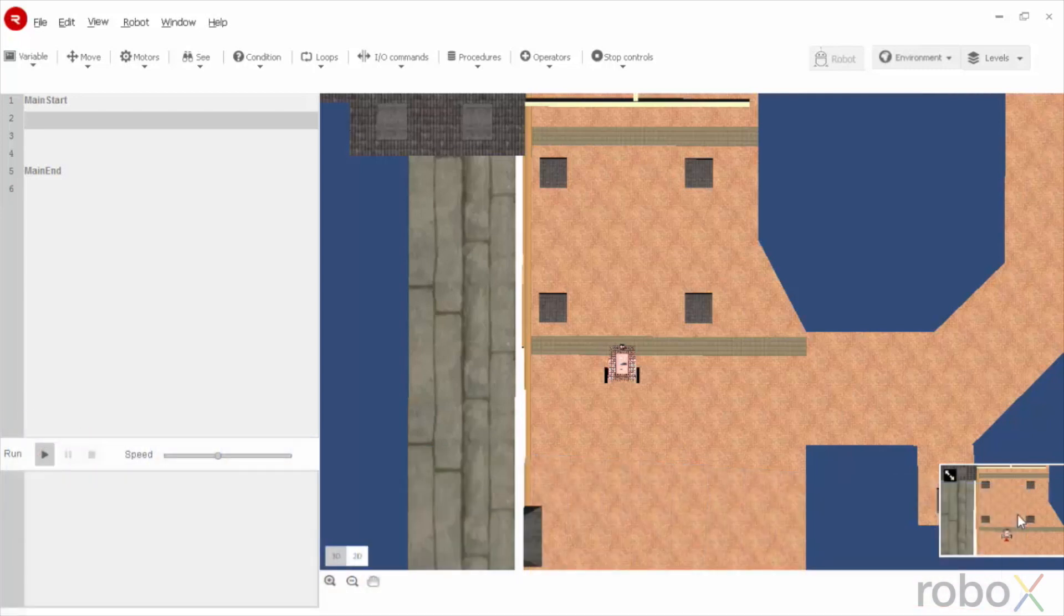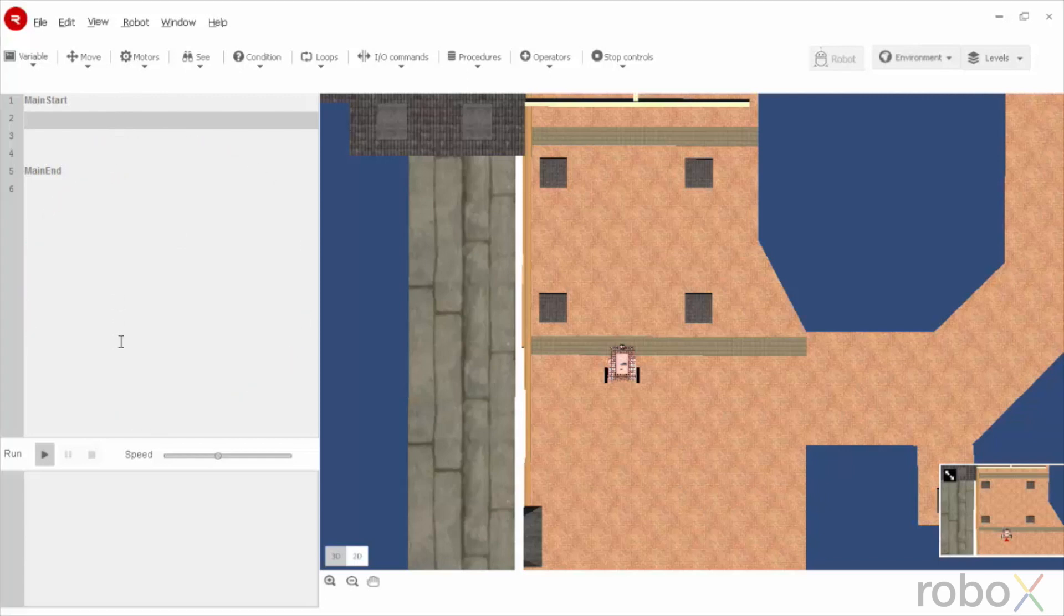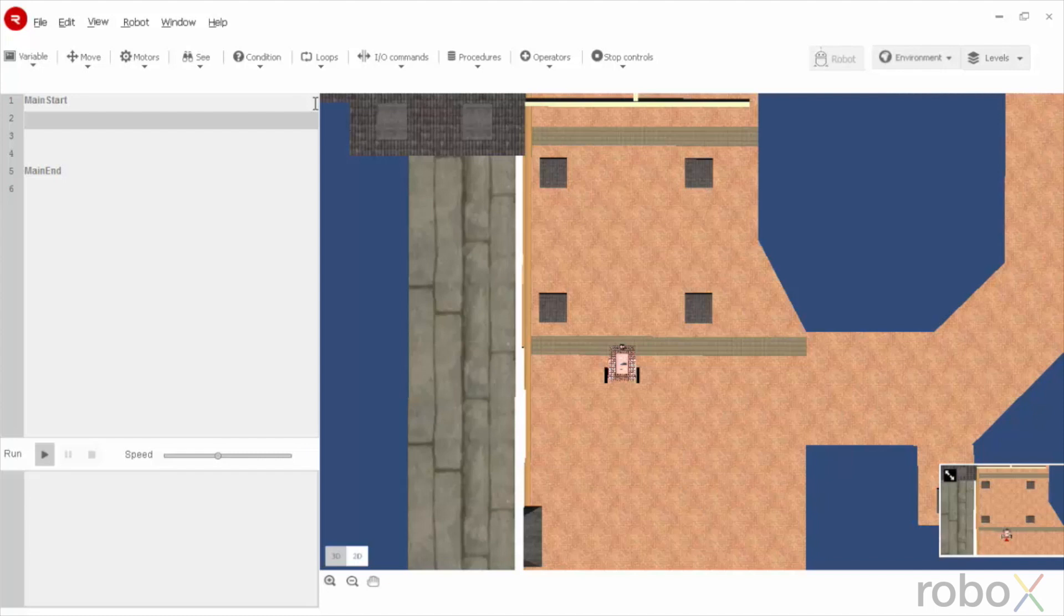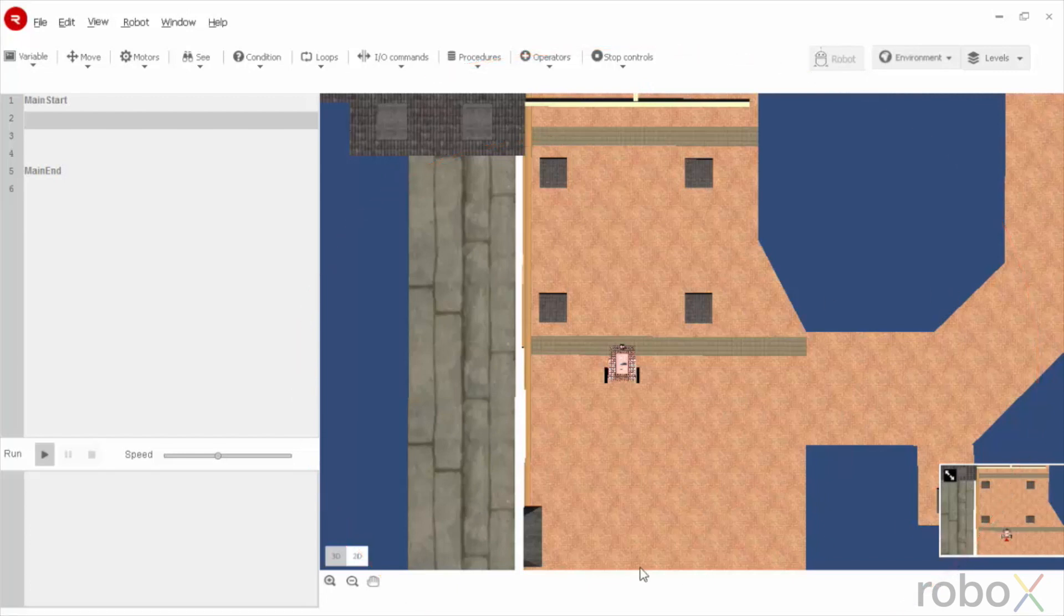As we open the RoboGuru software, we can see this kind of view. This is the programming panel where we write our program. This is the main menu where we have lot of options from which we can add into this programming panel. This is the simulator panel where we can see the simulation happening.